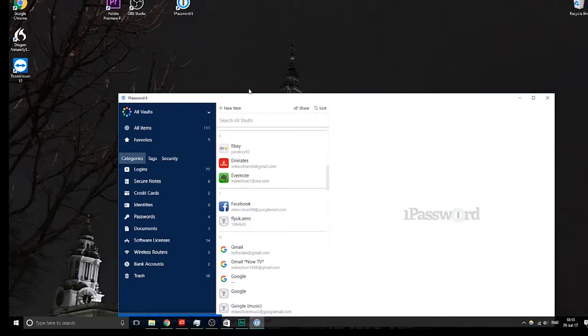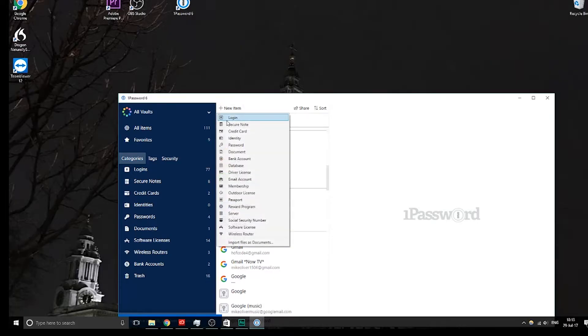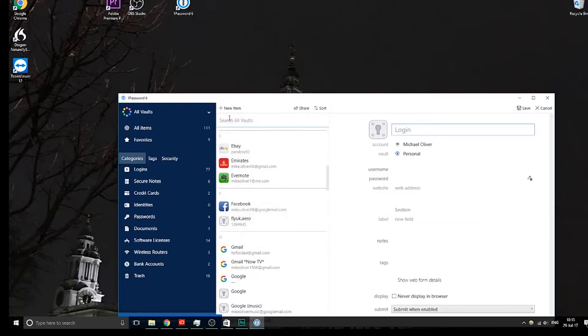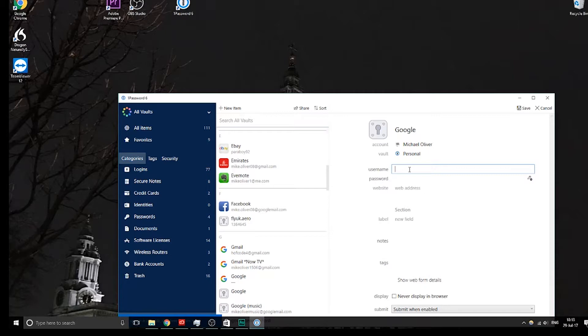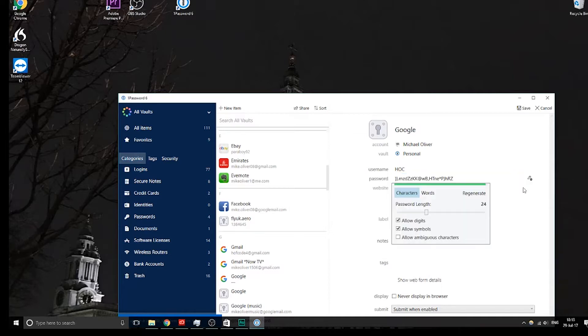Another really key thing is it's trying to make everything as smooth and secure as possible, so you can also generate passwords. So if I go up to new item, select login, and then I'm going to go, I don't know, Google. Right, so I'm going to say my username is H-O-C, and then if you go down here, you can go to this key, you can generate a new password.